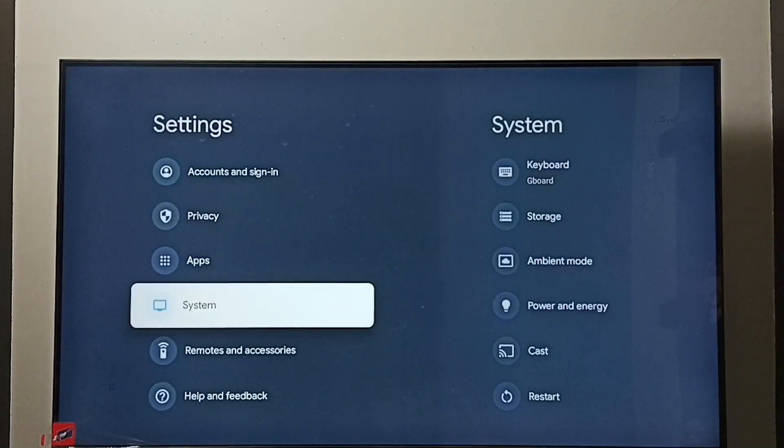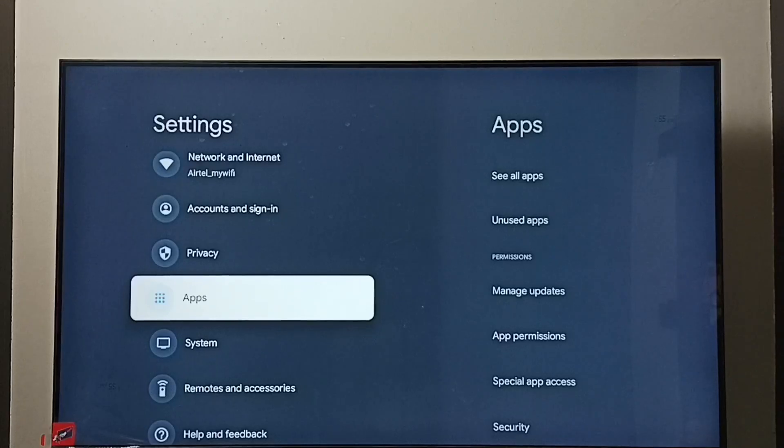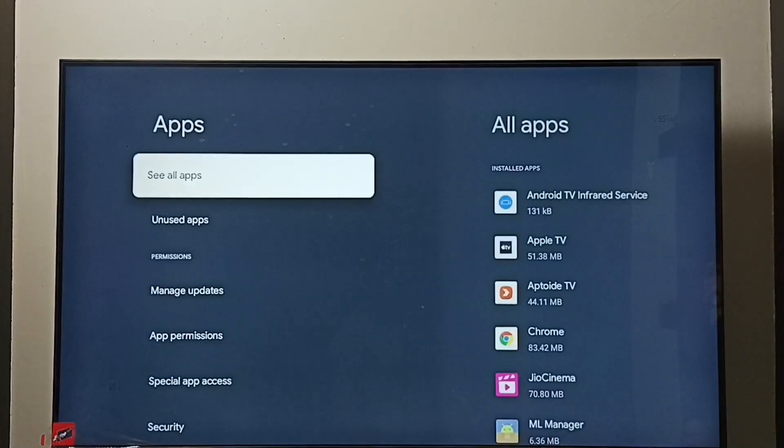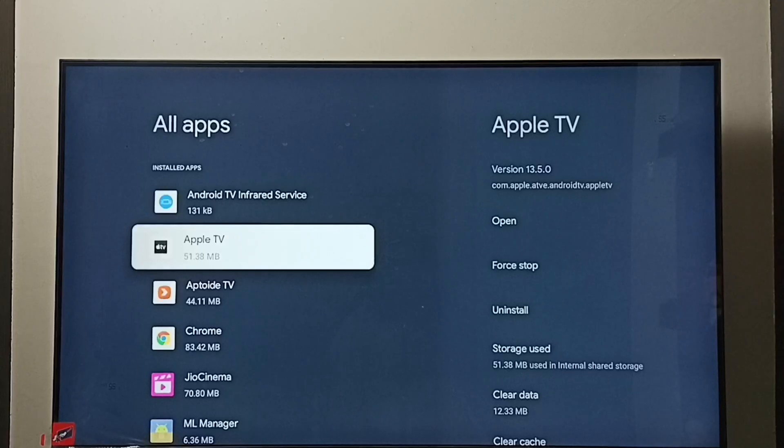Again go to settings. Under settings select apps. Go to see all apps. Here we can see list of installed apps.